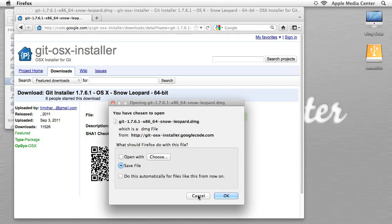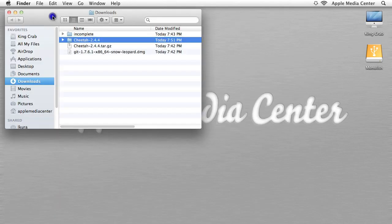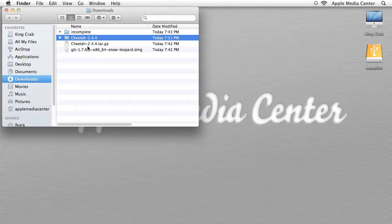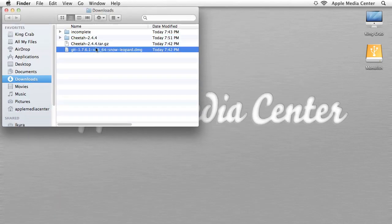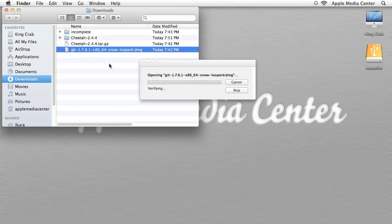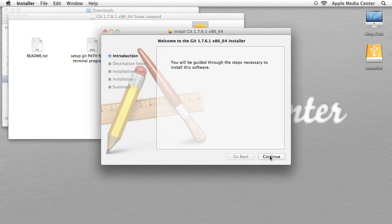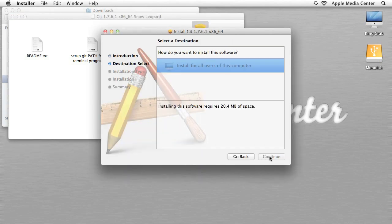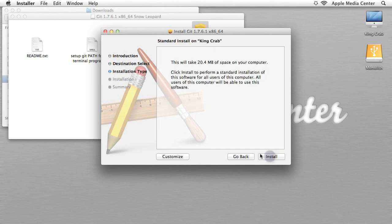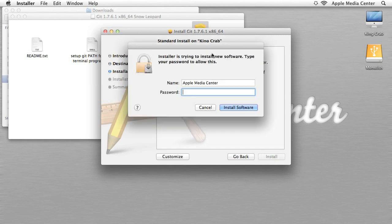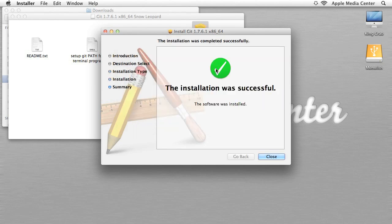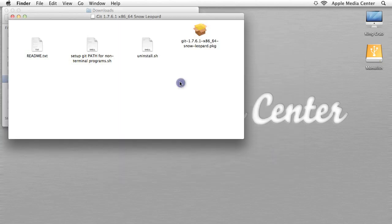I already downloaded it, so I'm going to cancel out of that. Here is Git — it's a disk image, so you just open that up, let it load, and then double-click to install just as you would any other program. Click Continue, Install, type your password. It shouldn't take too long. Now Git is installed. That's the end of section two.